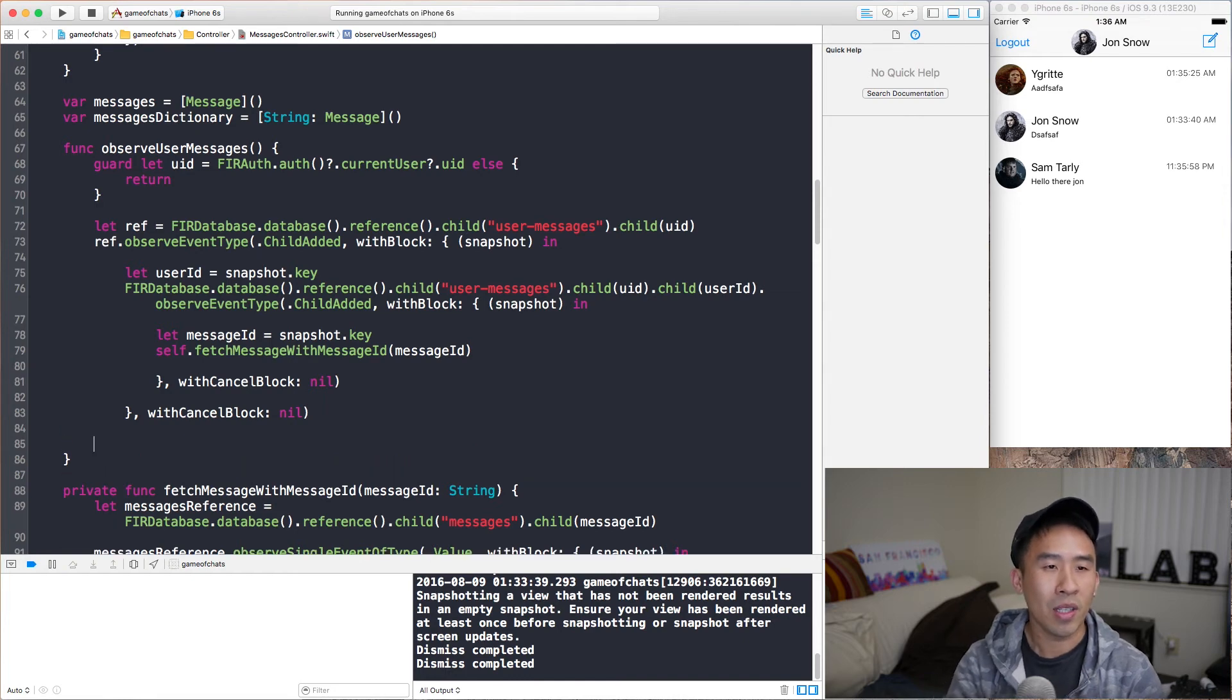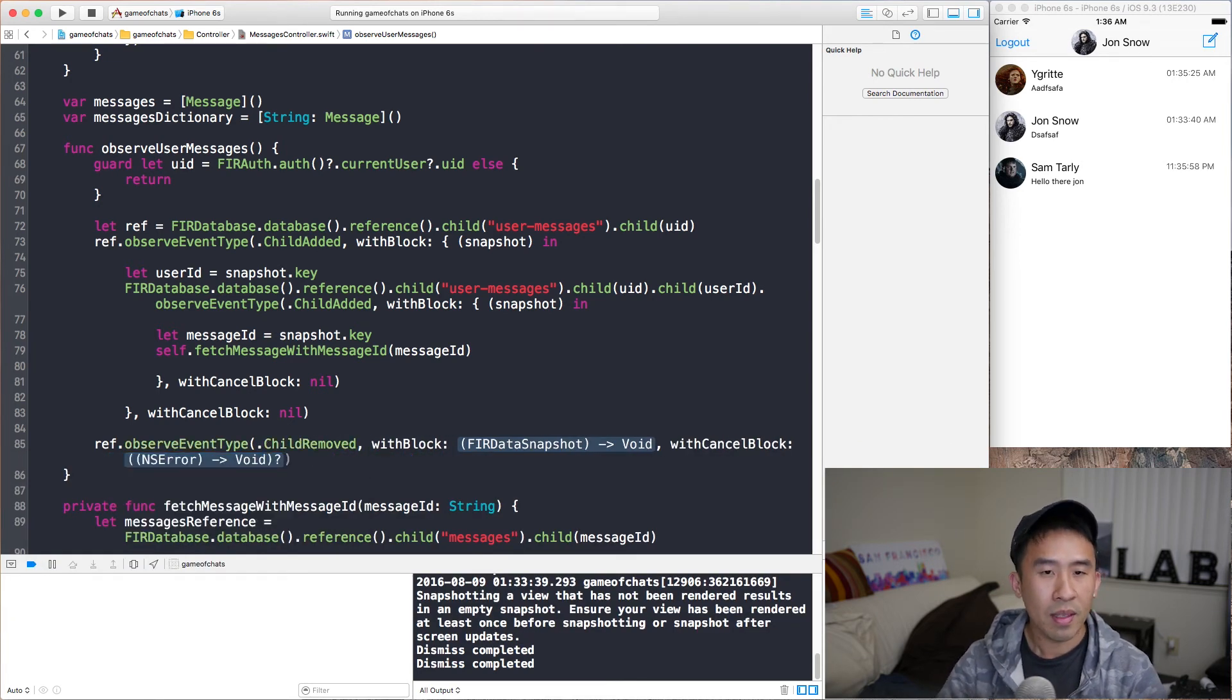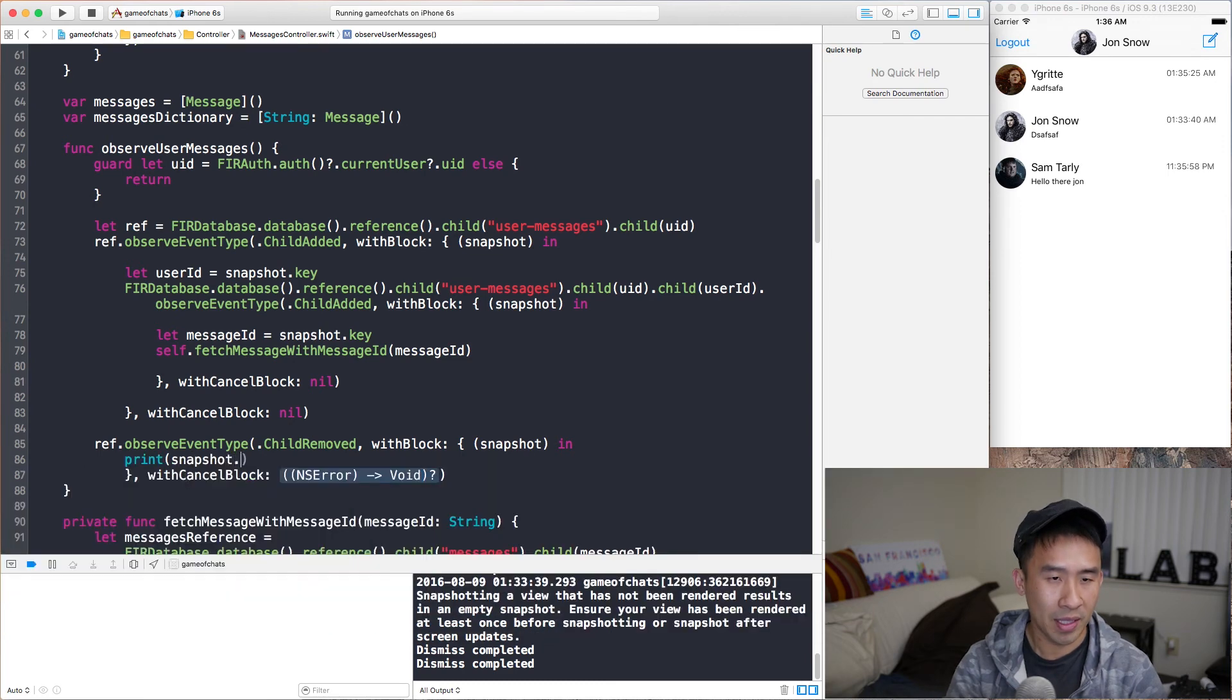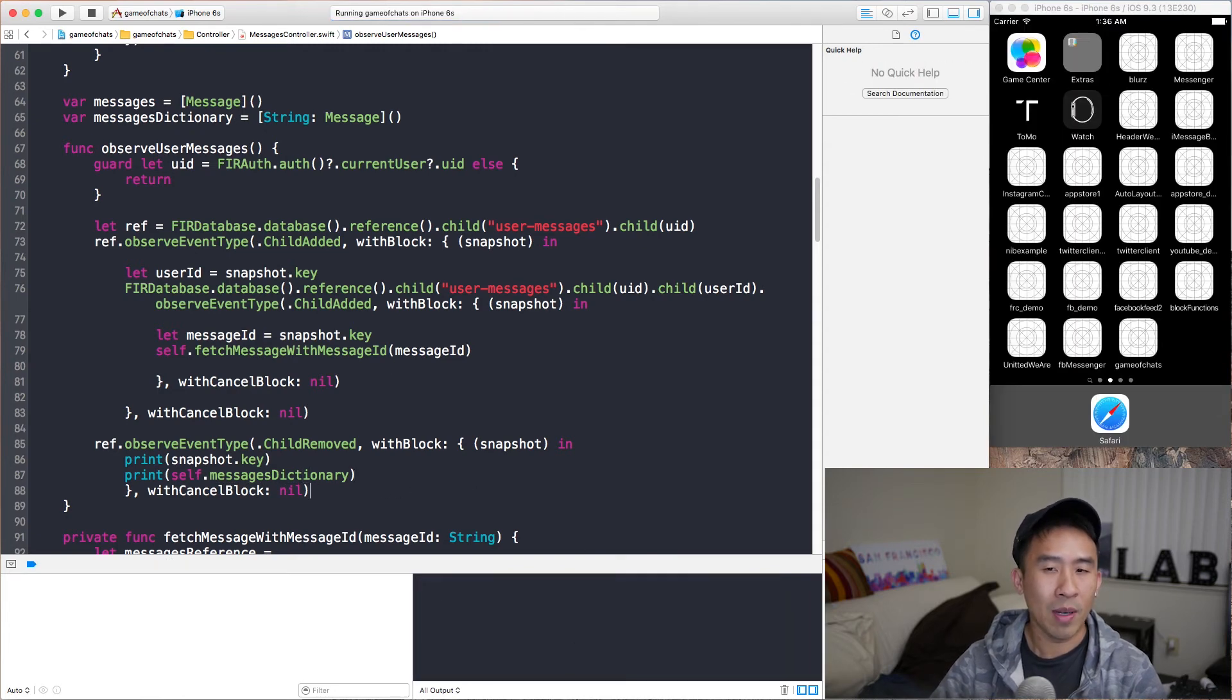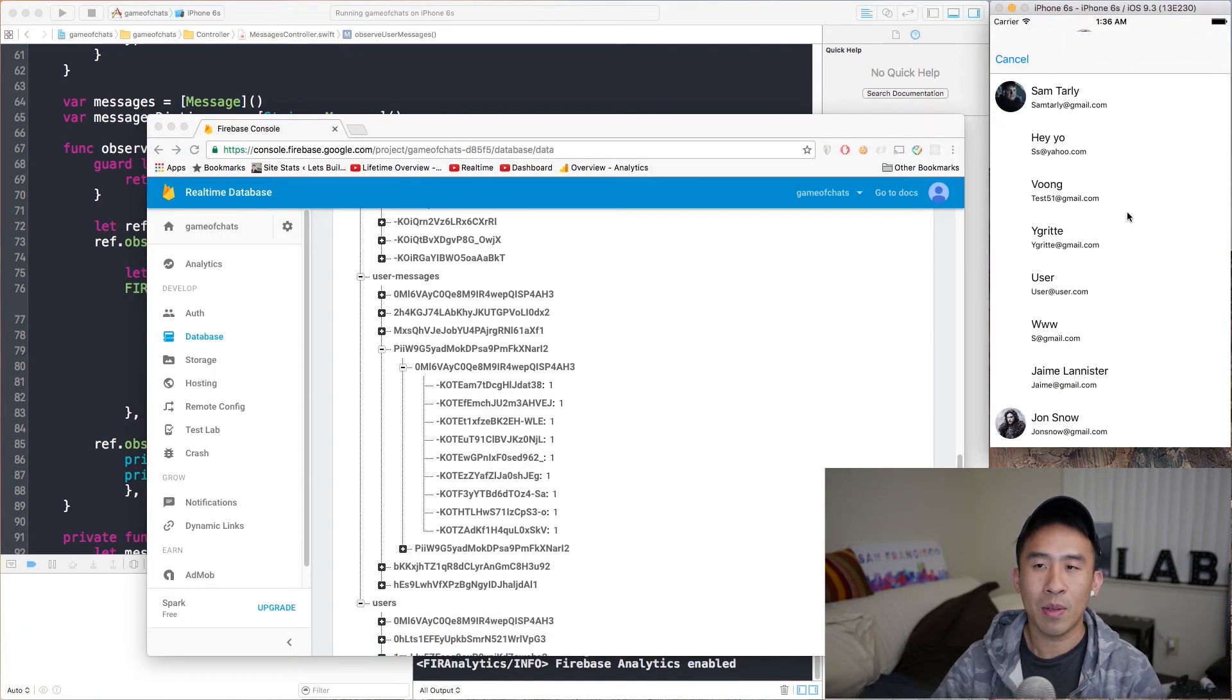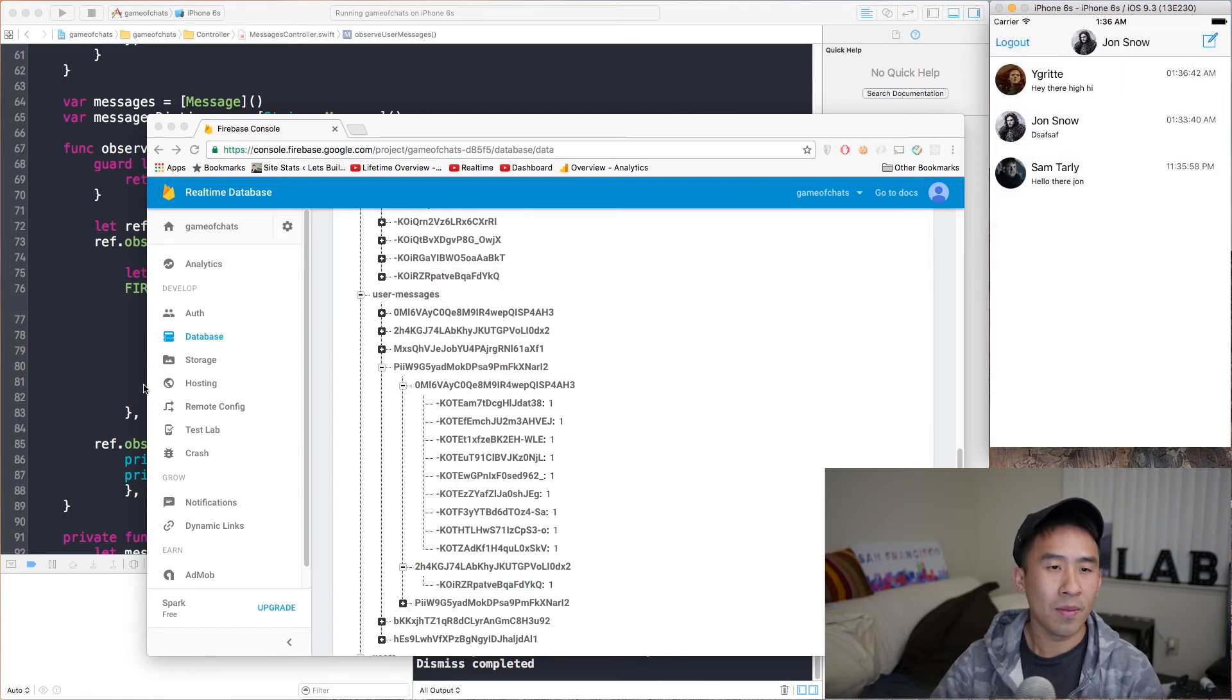Now, the other thing we can do is to observe the event type of .childRemoved. And if we do this, we can hit enter here for this snapshot completion block. And if we simply type print snapshot.key, and then we can also print perhaps self.messagesDictionary. I'm going to show you what this gives us inside of the console whenever we delete a message from an outside source. So, let's message, let's see, I'm going to message Ygritte again. Hey there, hi, hi, hi, hit this send.